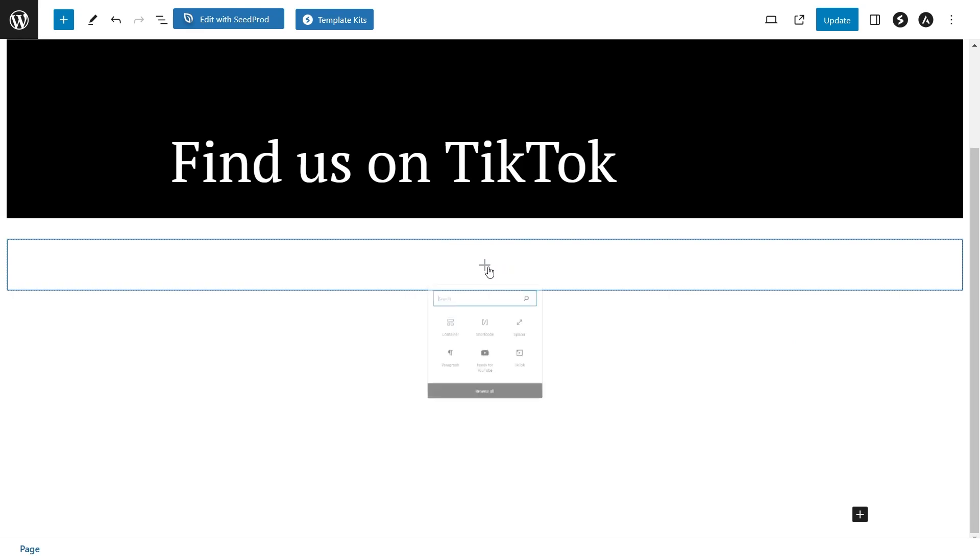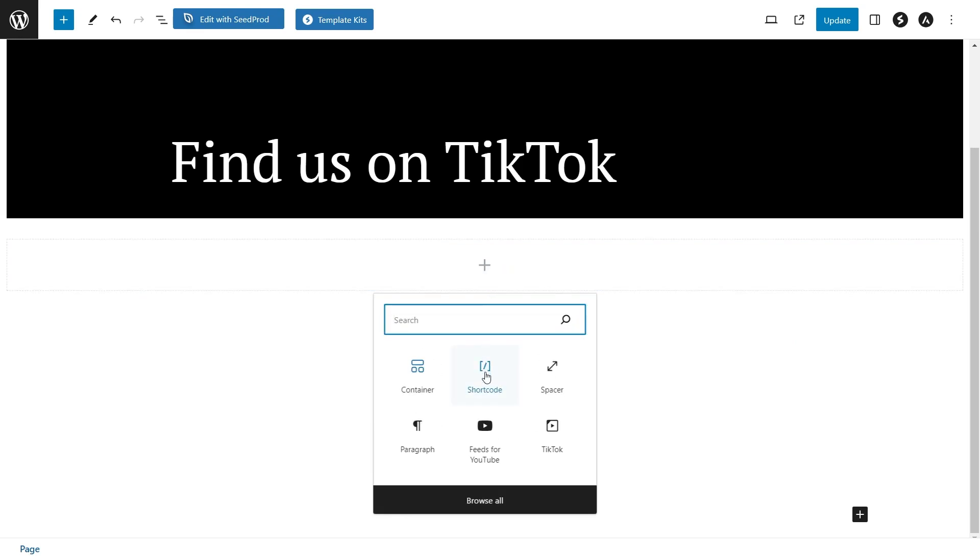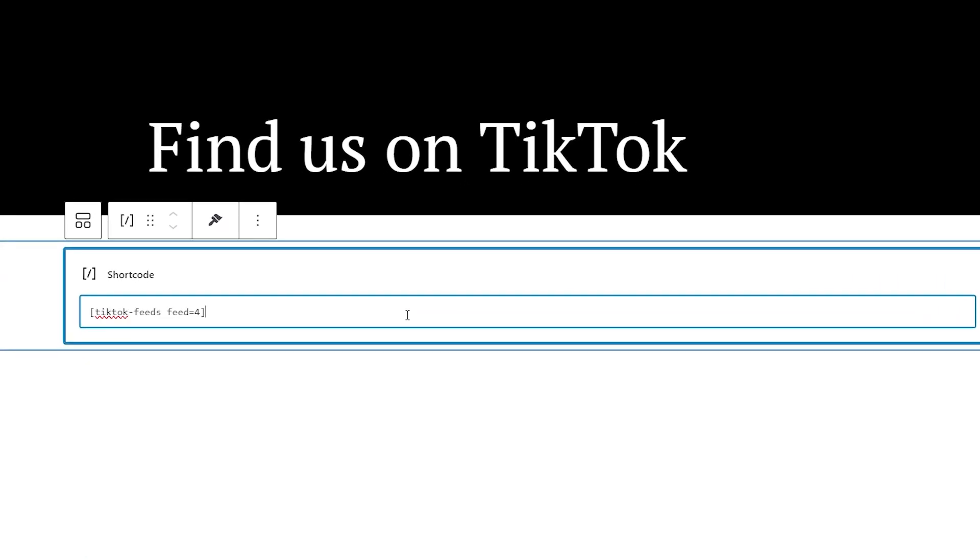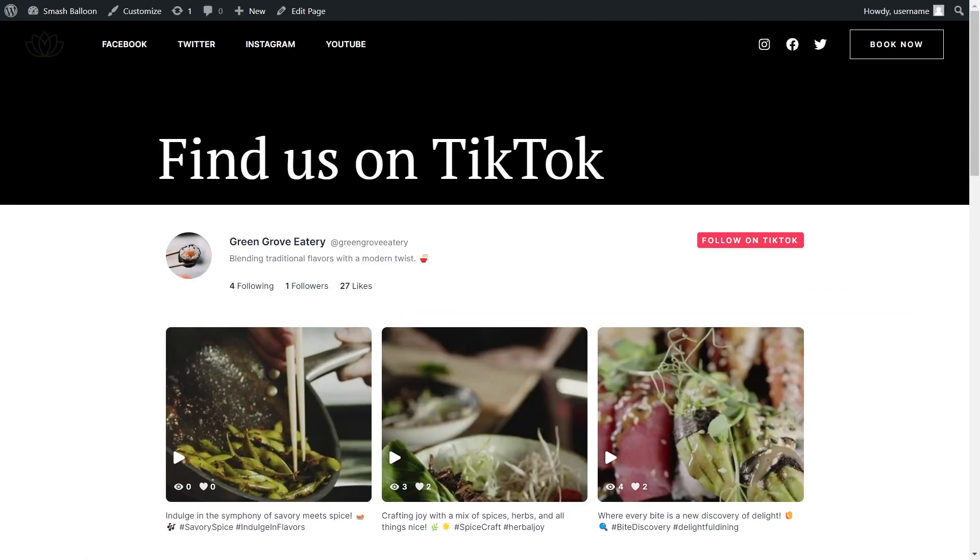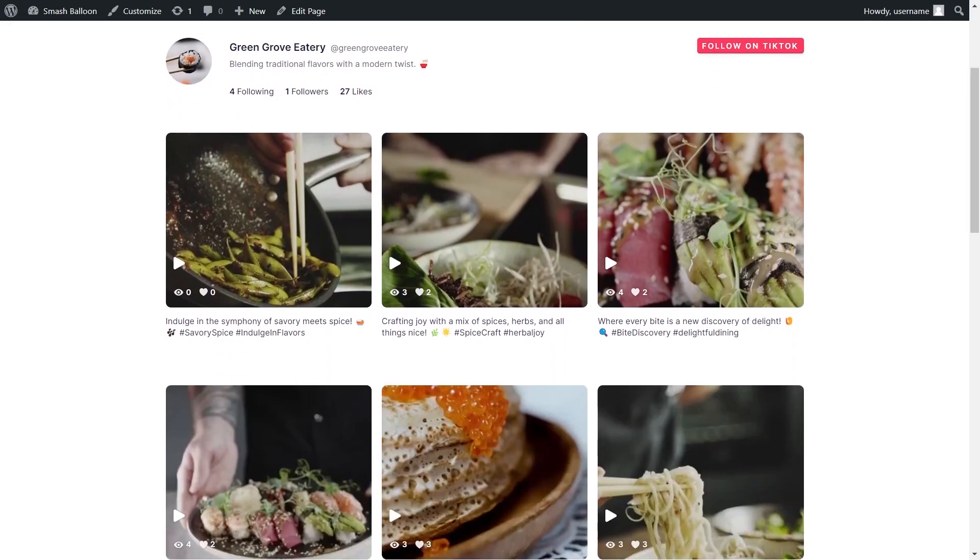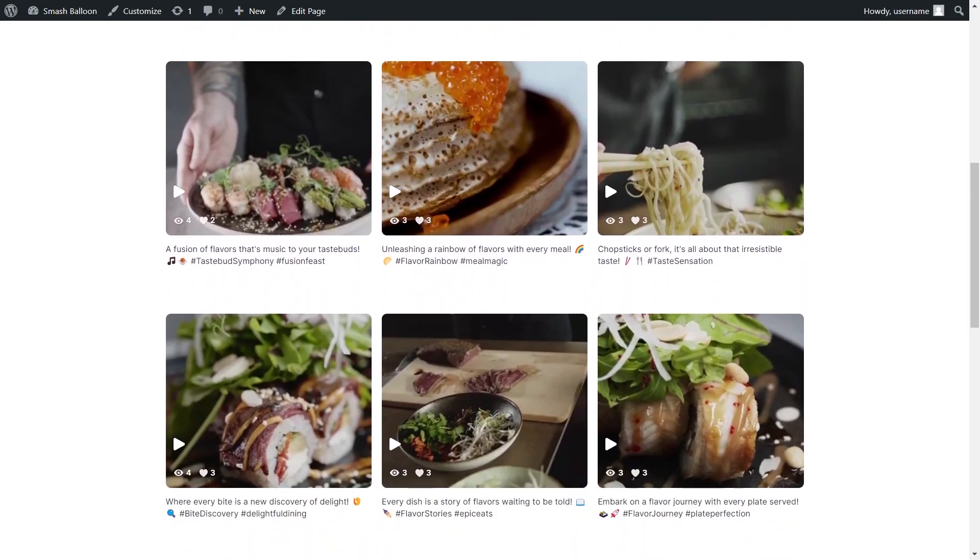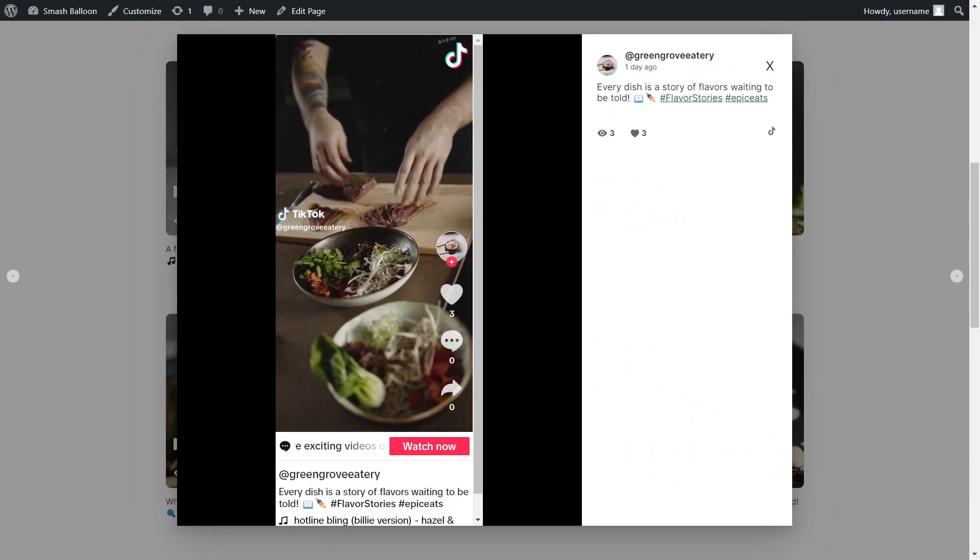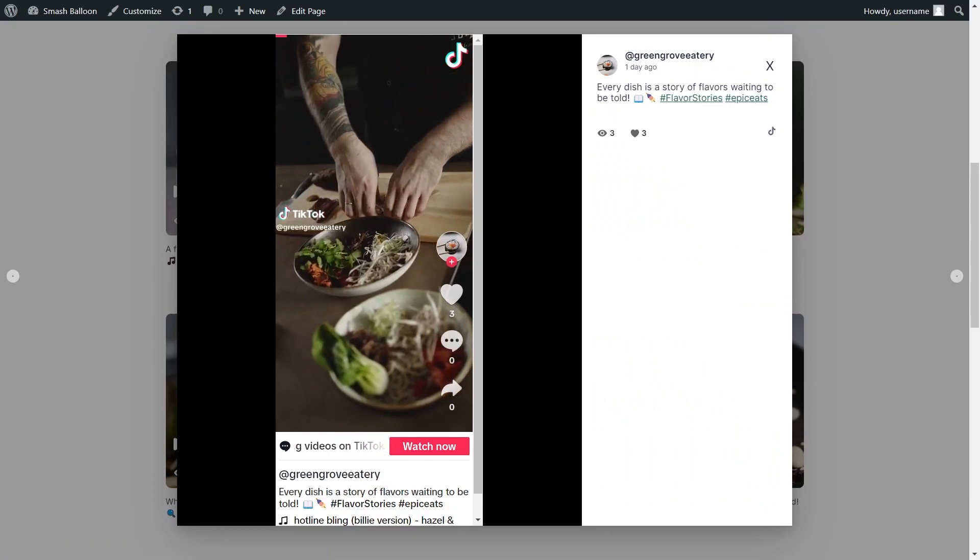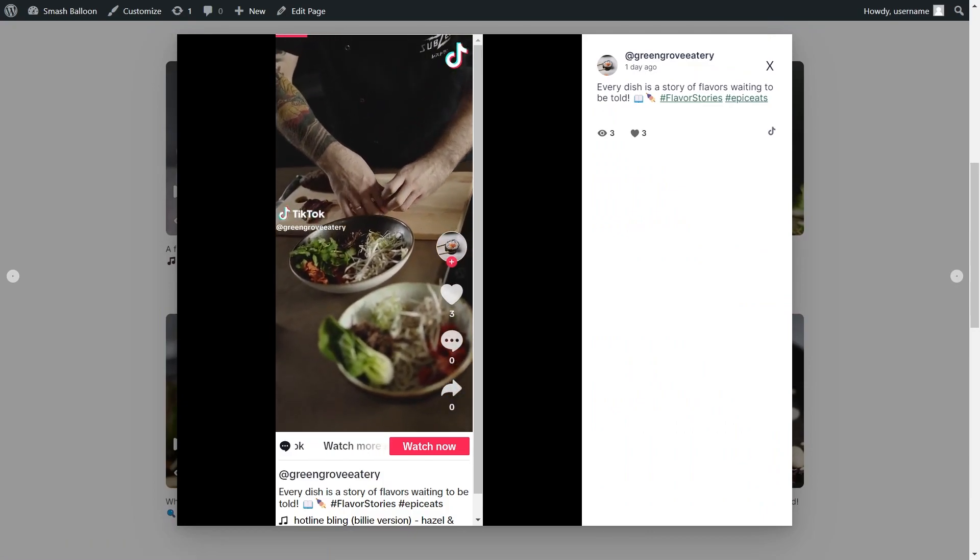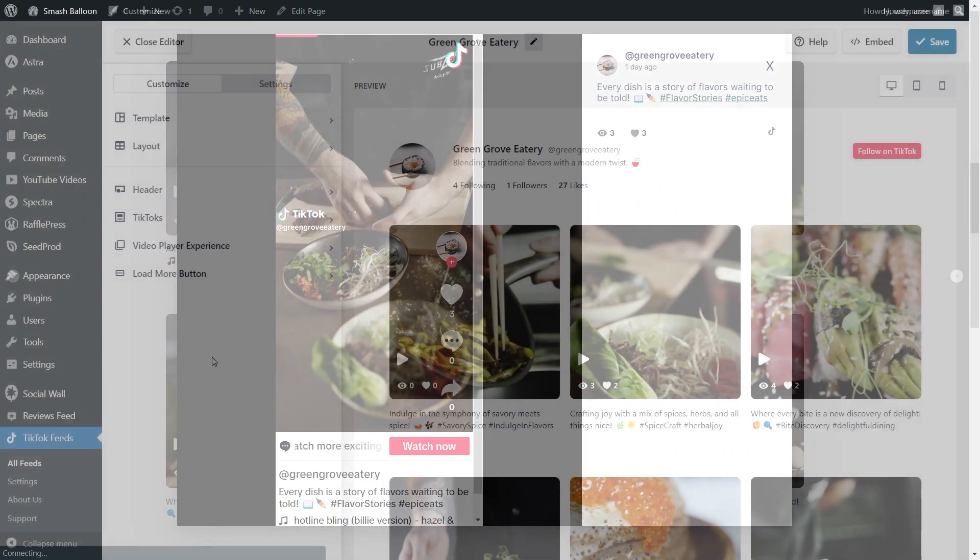Now on your page, all you have to do is insert a shortcode block and paste the shortcode you copied. Your live webpage will now showcase your vibrant new TikTok feed. In mere minutes, you've got a dynamic, responsive TikTok feed live on your site with no coding needed.